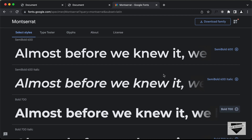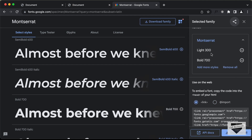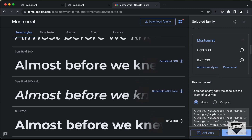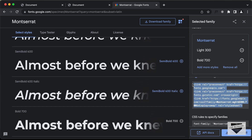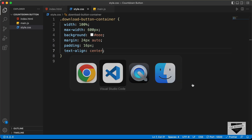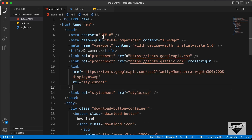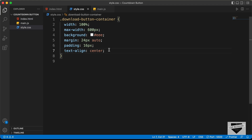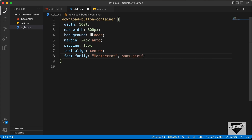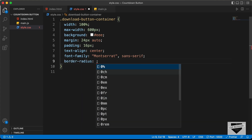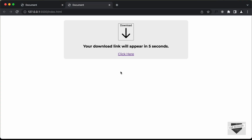Let's click 'View Selected Families', copy the link, then paste it inside the head section of our HTML. Back in style.css, set the font-family to Montserrat and sans-serif. Now let's add a border-radius of 10 pixels so we have rounded corners.